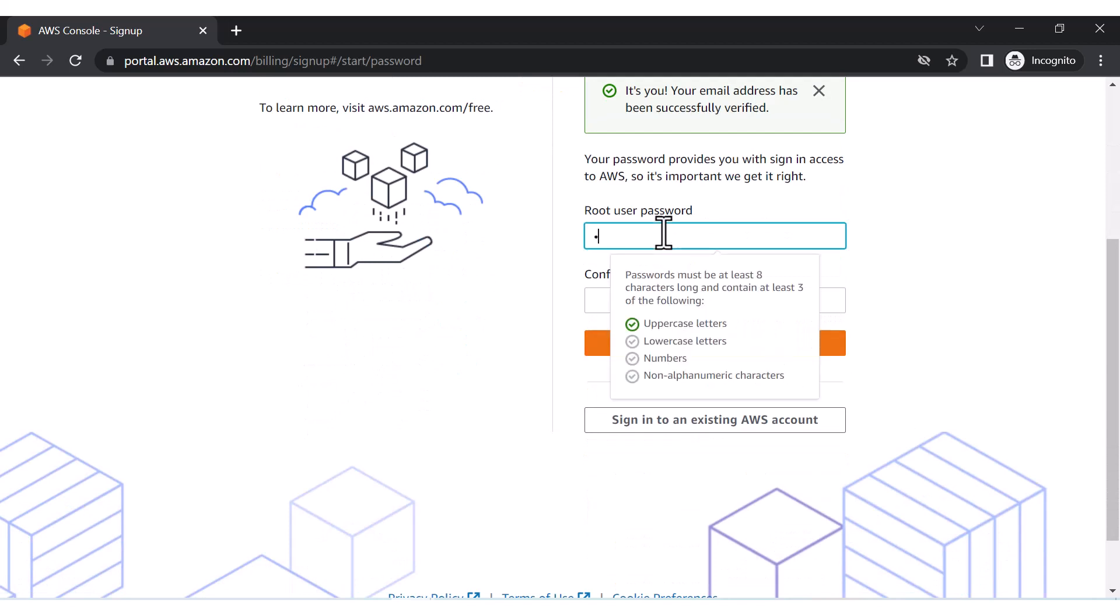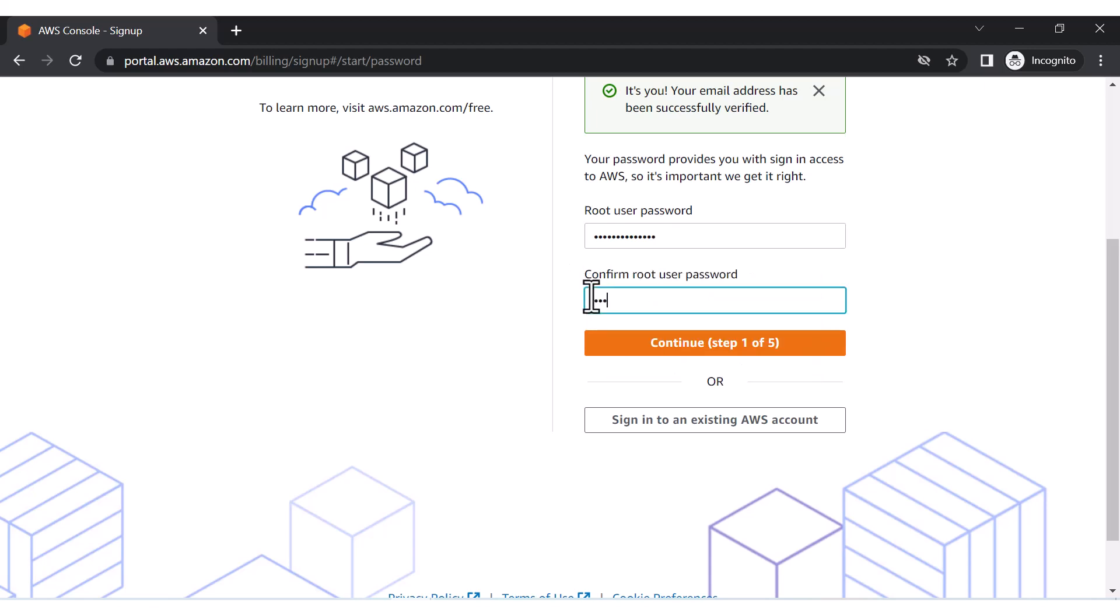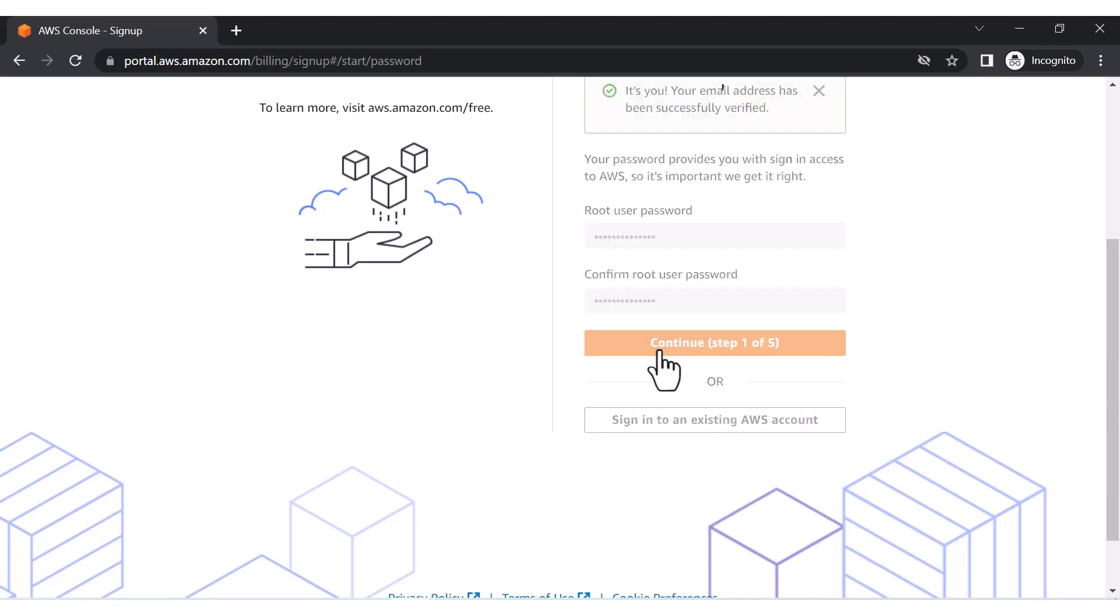Now you can put up a password. The password should contain uppercase letters, lowercase letters, numbers, and non-alphanumeric characters. No problem. And then this would be my next step.